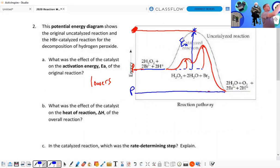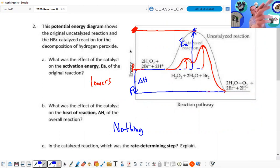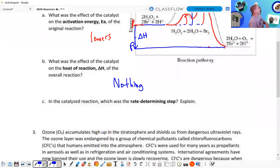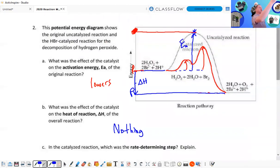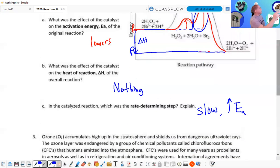The products are here. From the reactants to the products is the delta H — this is negative, so it's exothermic. The catalyst had no effect on the overall reaction. In the catalyzed reaction, the rate-determining step is the slow step — and the slow step is the one with the highest activation energy, which is step two in this case.